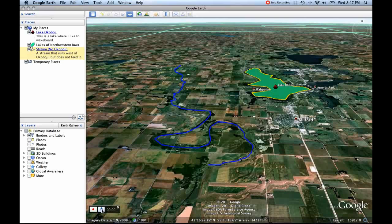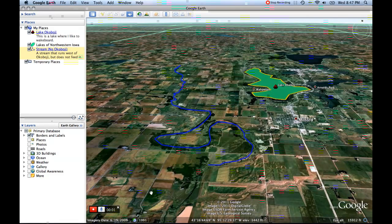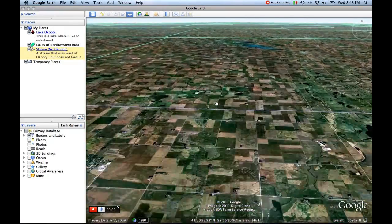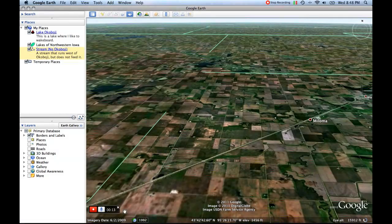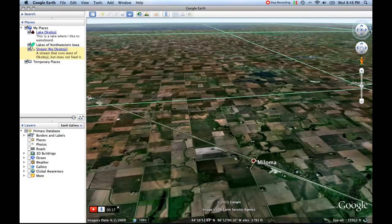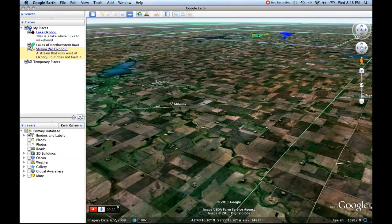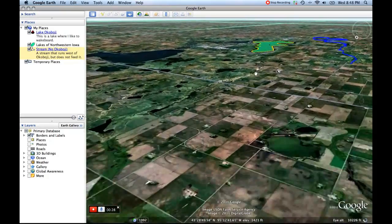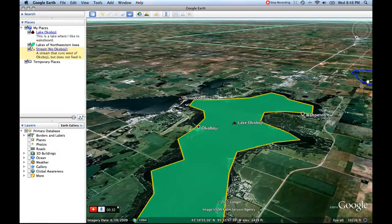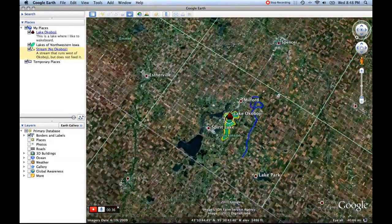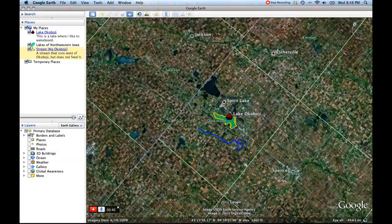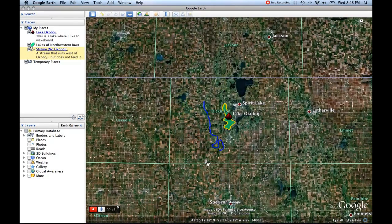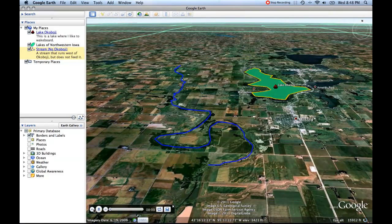Most of the time I don't record sound because I like to talk to the tour as it plays, but you could. I'll click record, and now everything I do in Google Earth is being recorded. I move us to the north — this is all being recorded. Notice the counter going up. I want to zoom in a bit more and bring us back to Lake Okoboji in the Spirit Lake area, then zoom way out for a better look, and turn us back north using the compass tool. Now I'm done and press the button again.